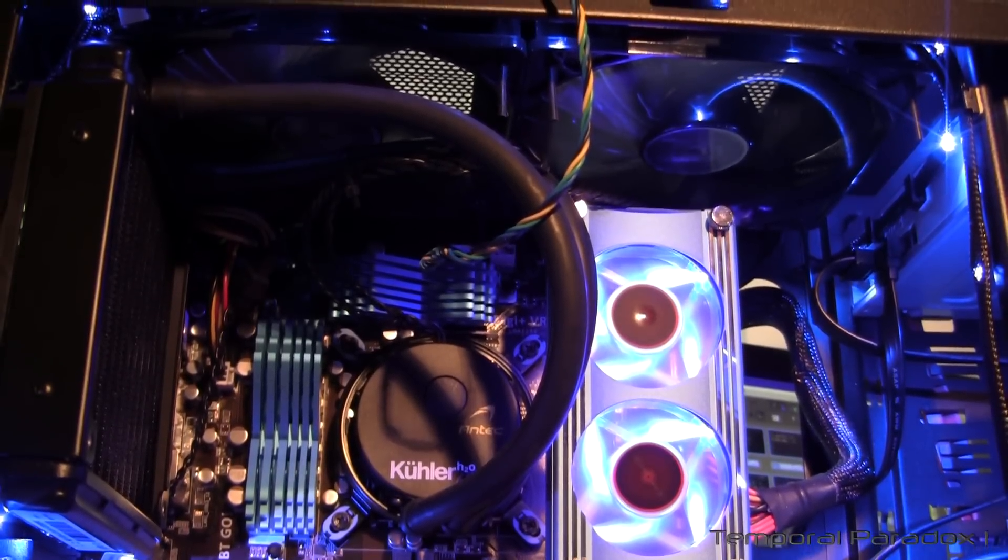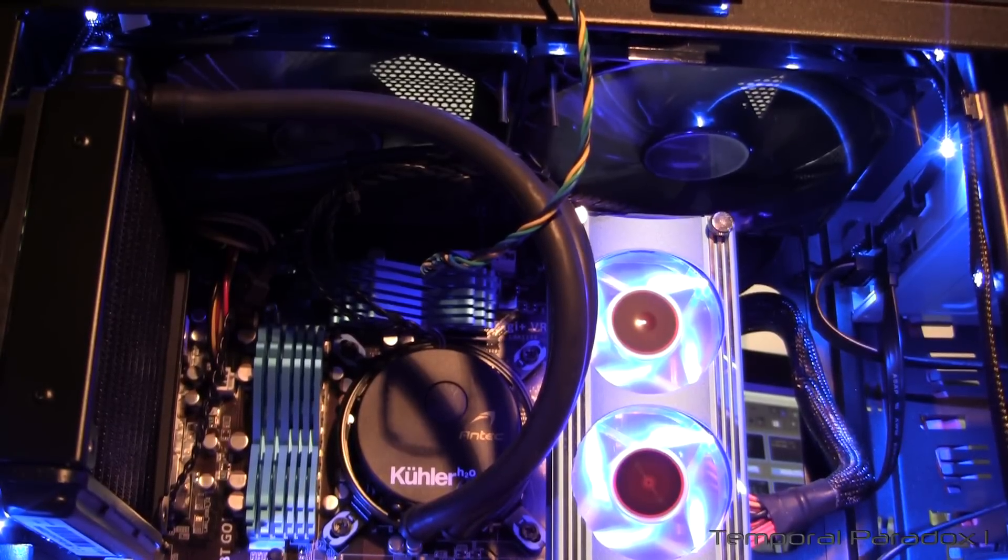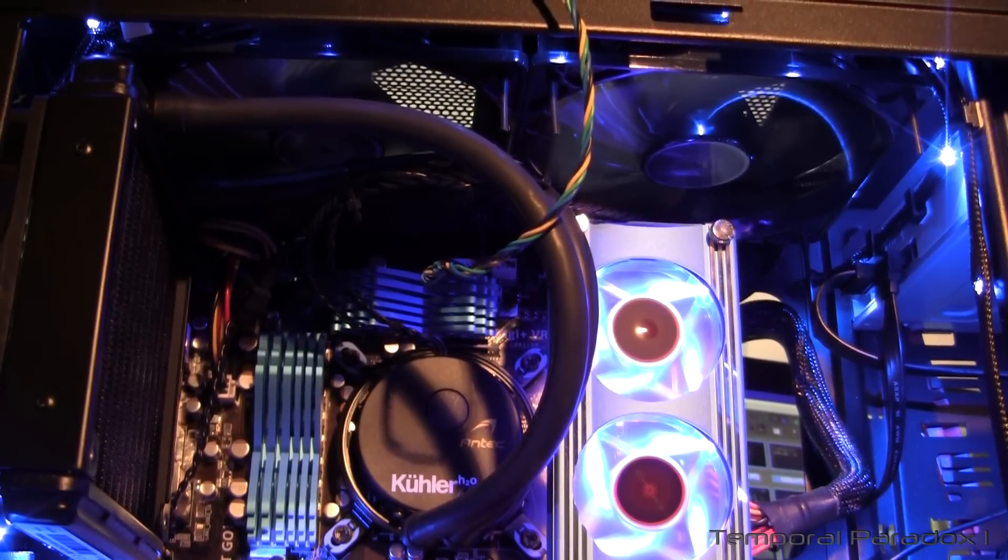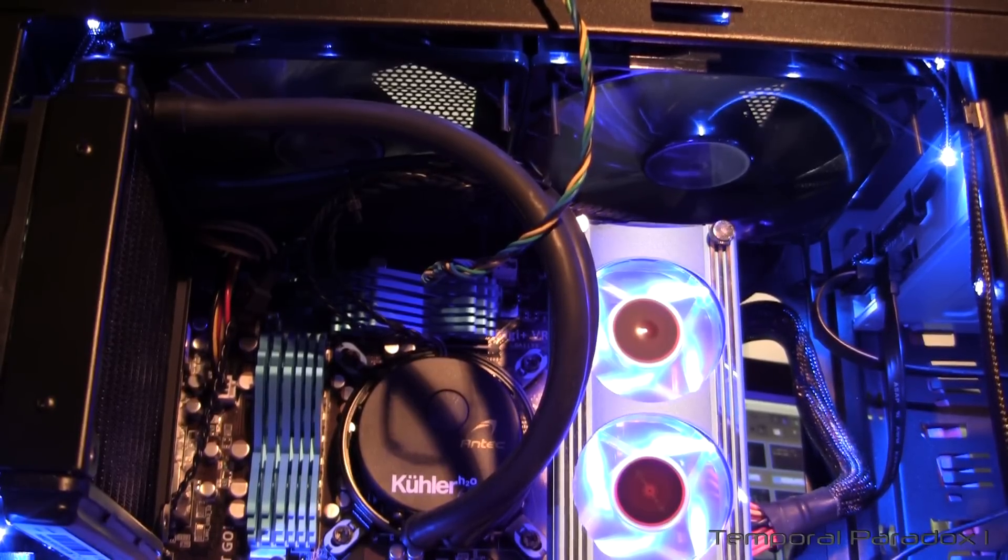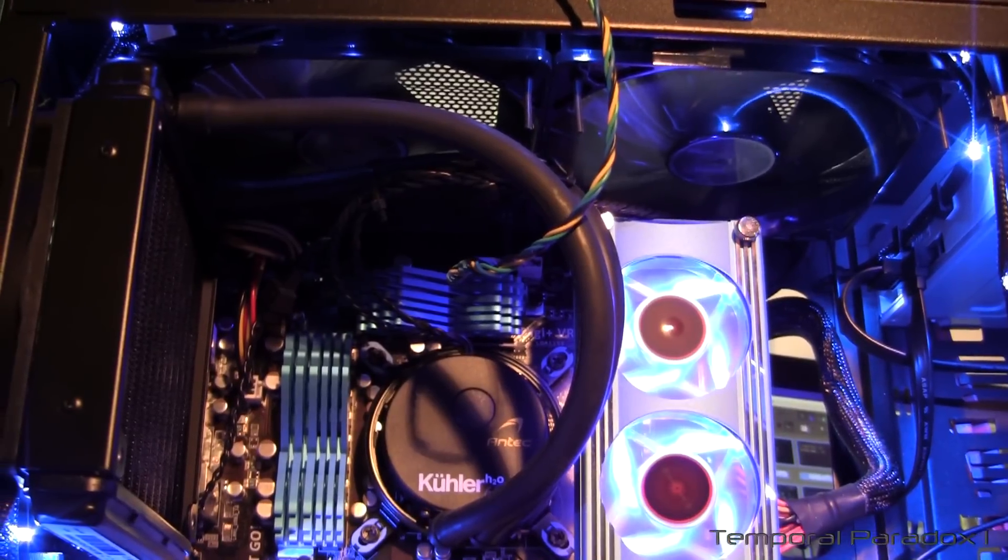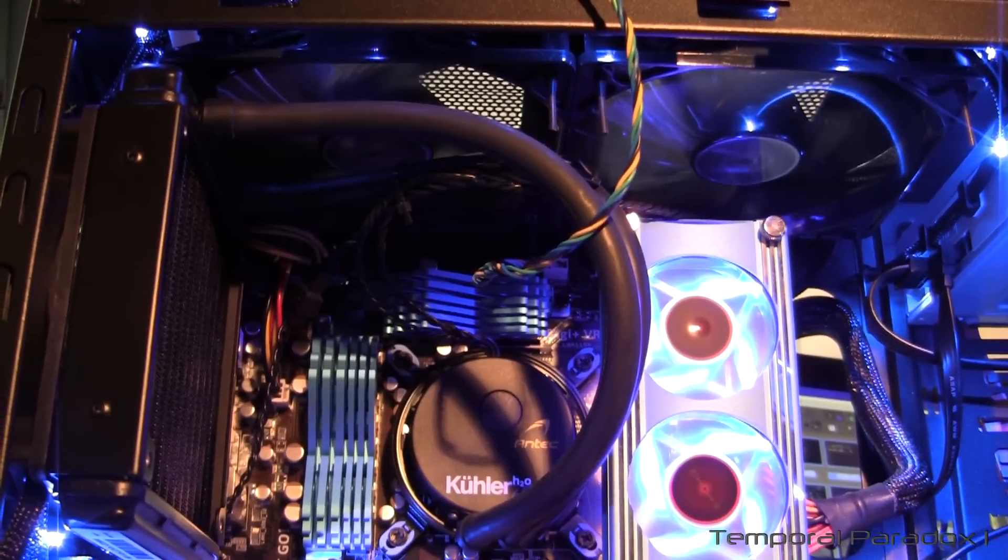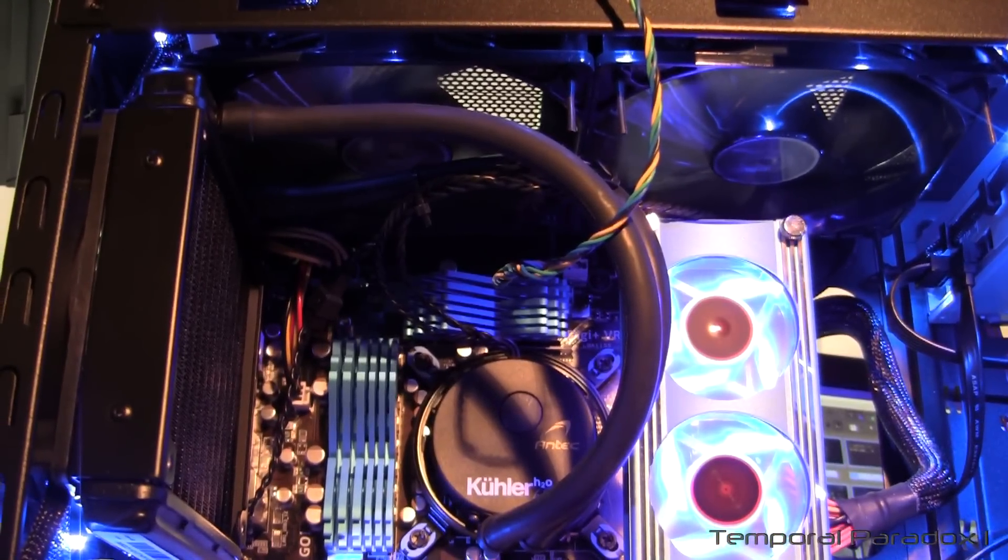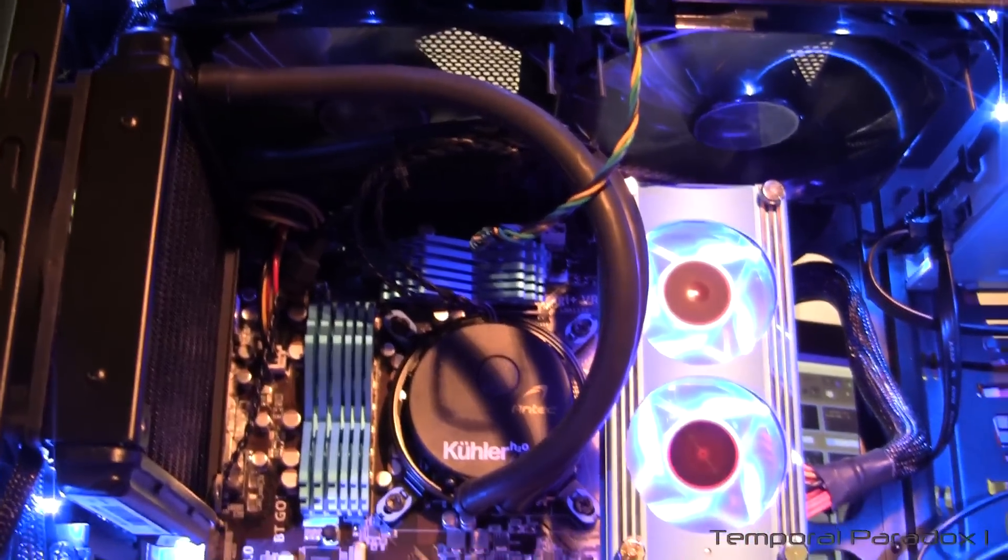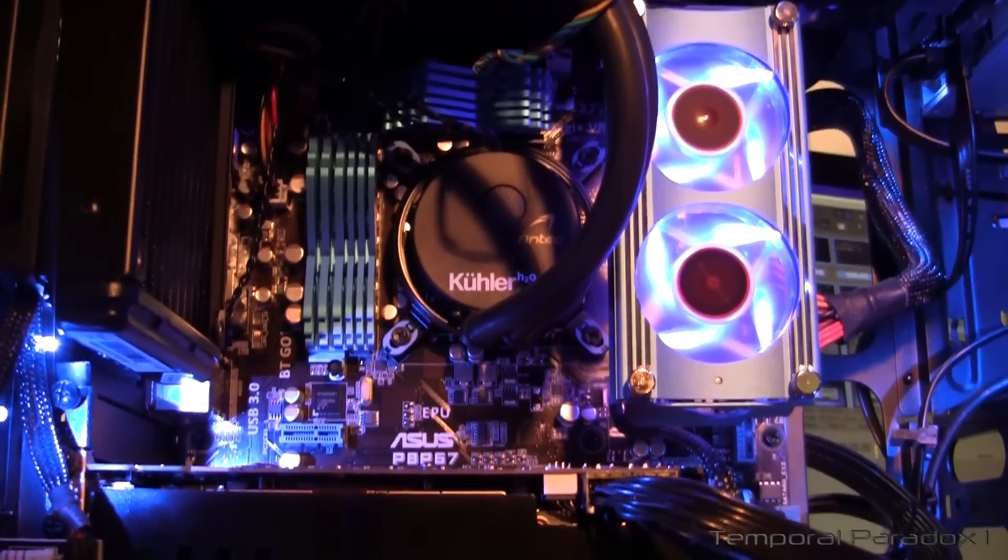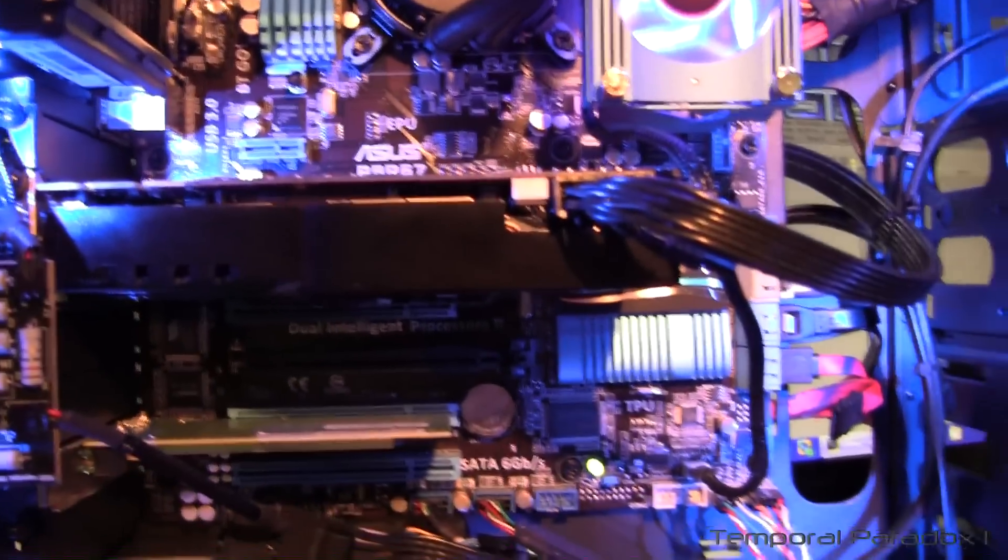Because I've got all my fans running off the motherboard except for the front intake fan on the case. And I'm successfully using the fan assistant in the Asus suite to control the speed of the fans in relation to when the CPU heats up. The fans turn up and when the CPU cools down they power back down. So I'm really, really happy with the results.